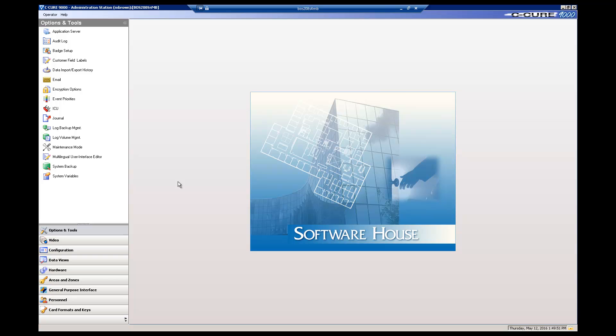Hello and welcome to a C-Cure 9000 e-demo introducing the C-Cure 9000 Report Editor. This demo will show how to create a basic personnel report.